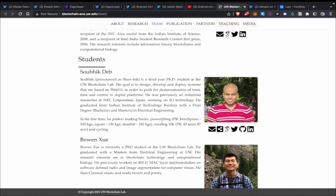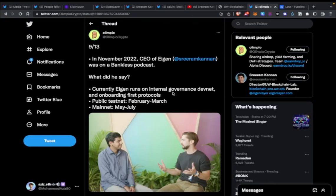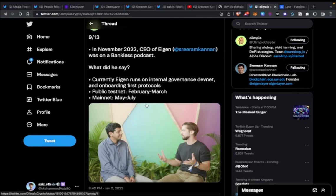In terms of the roadmap, they've done a video with Bankless recently. Sreeram mentioned that they're currently on DevNet and want to be on testnet by February or March — so end of Q1 2023 — and they want to be on mainnet by the May to July timeframe.